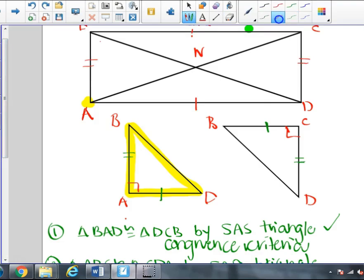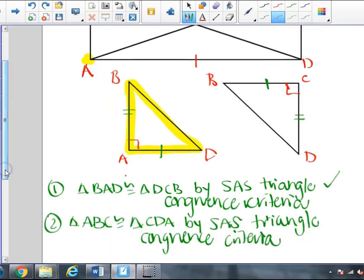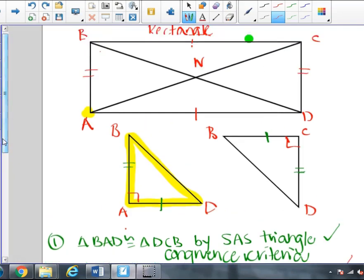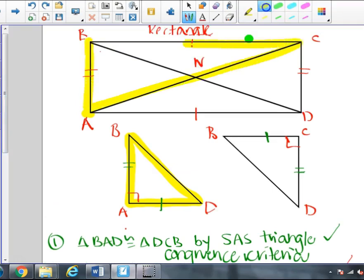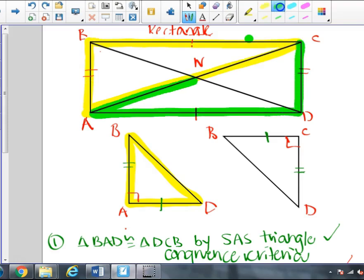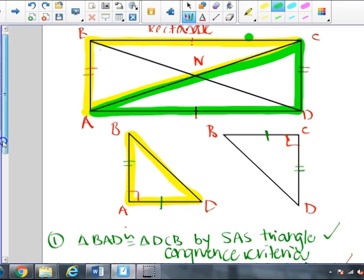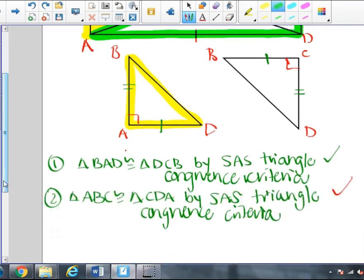We also looked at two other triangles: triangle ABC — in the top-left corner — and triangle CDA — in the bottom-right corner. We wrote in our notes that triangle ABC is congruent to triangle CDA by SAS triangle congruence criteria.